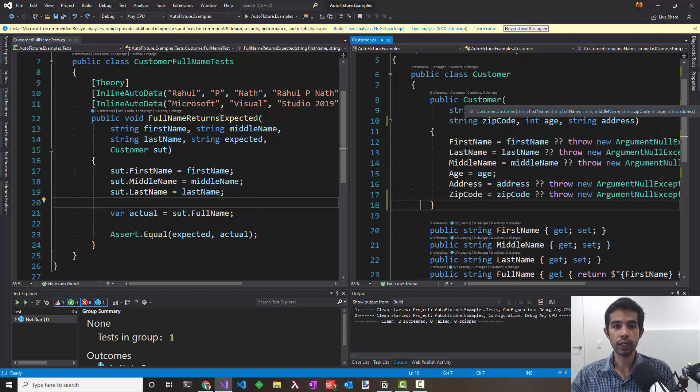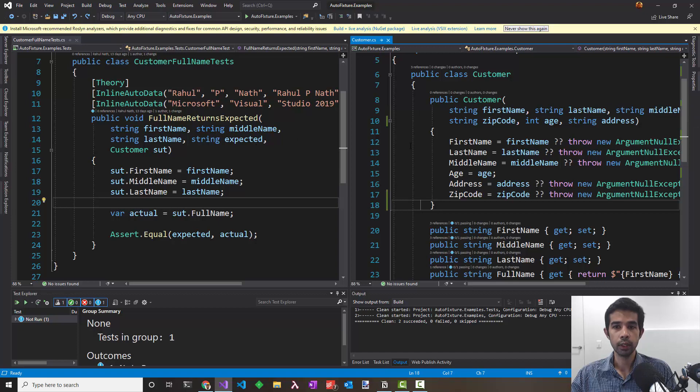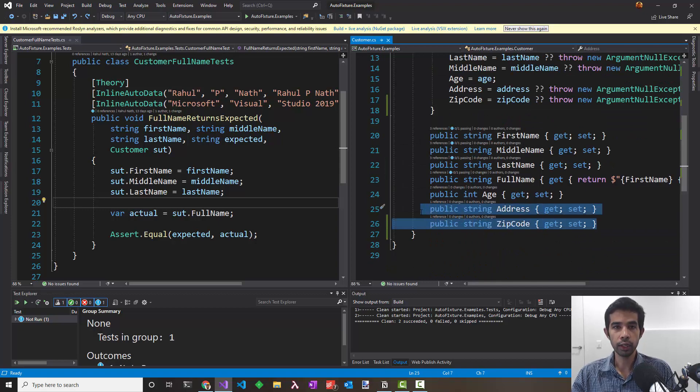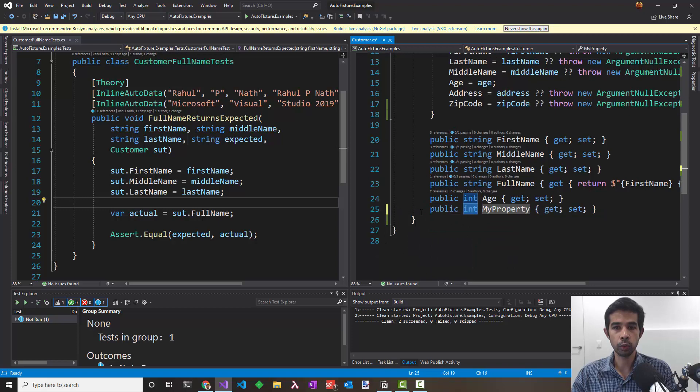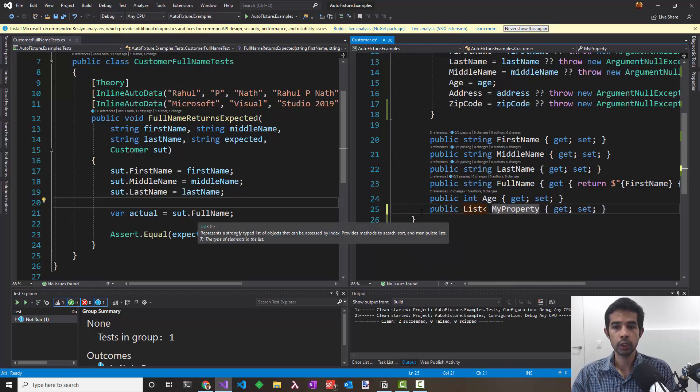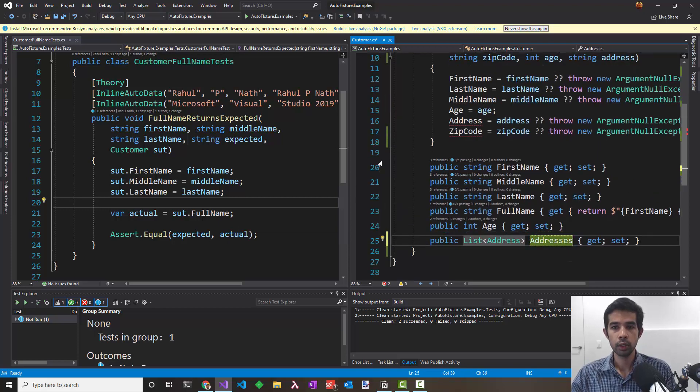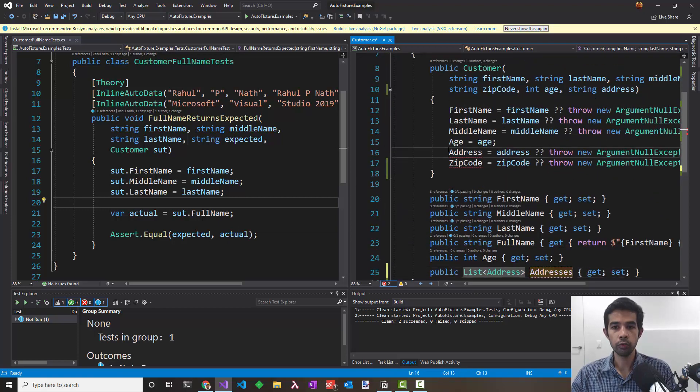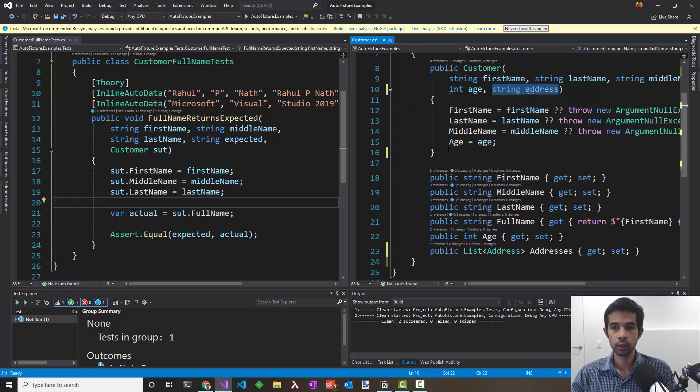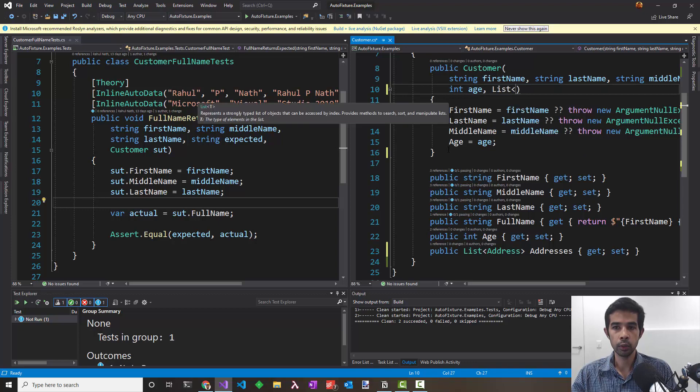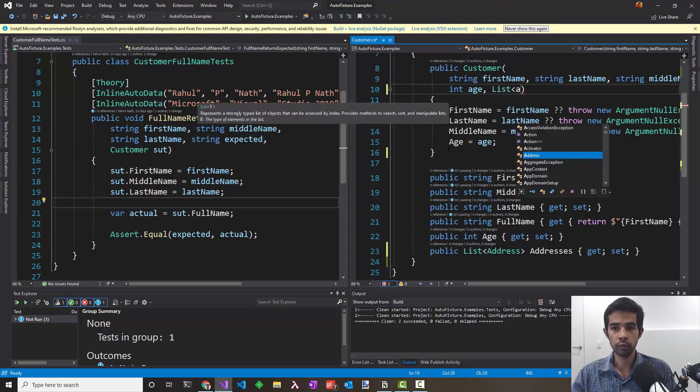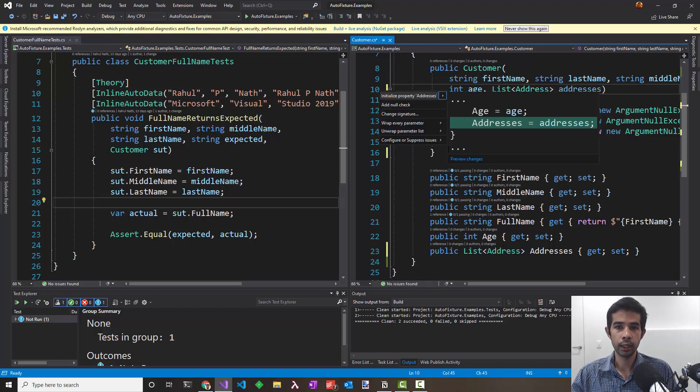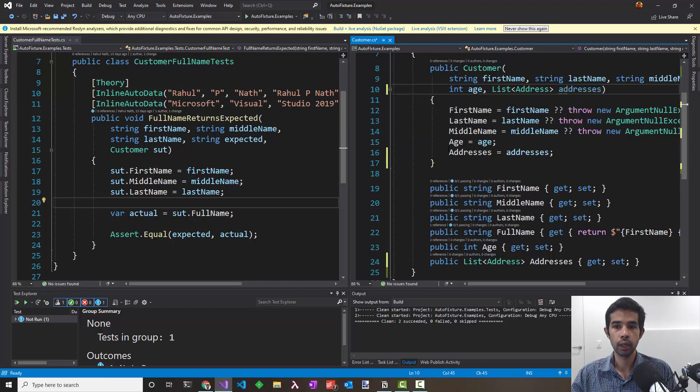I have the customer class here and the test that we wrote last time. Let's say now we have a list of addresses instead of an address and a zip code for a customer. I'll update these properties to reflect that. I've already written out an address class which has those two properties, so I'll pass that in as an address and make it addresses property. Need to remove these two properties now and also the constructor parameters and pass in a new list of address and assign that as part of the constructor.